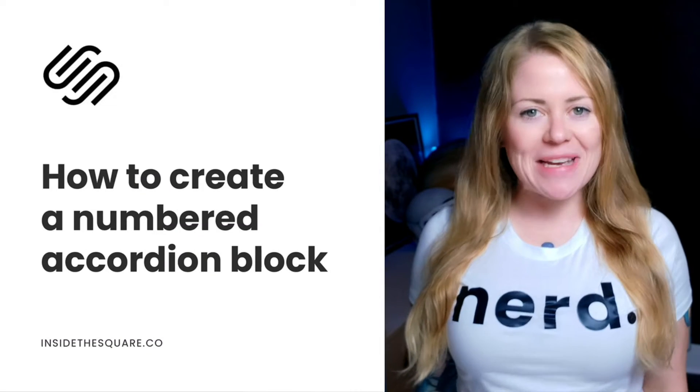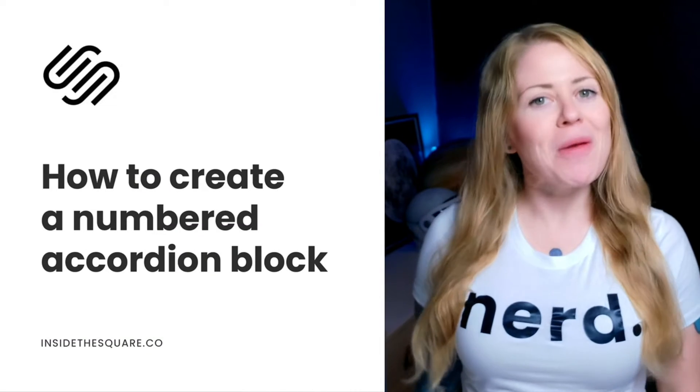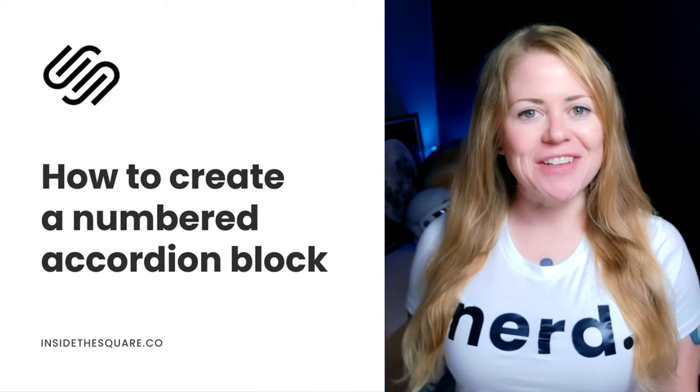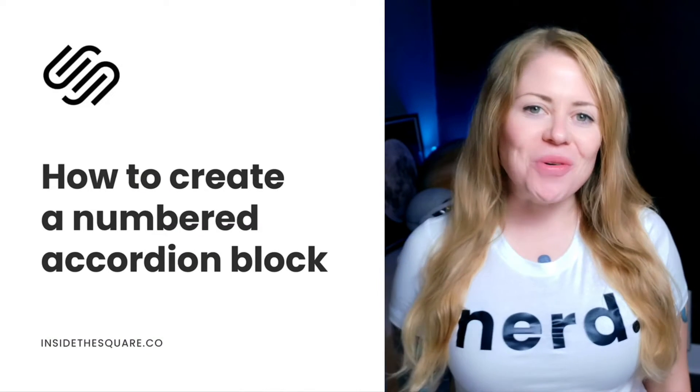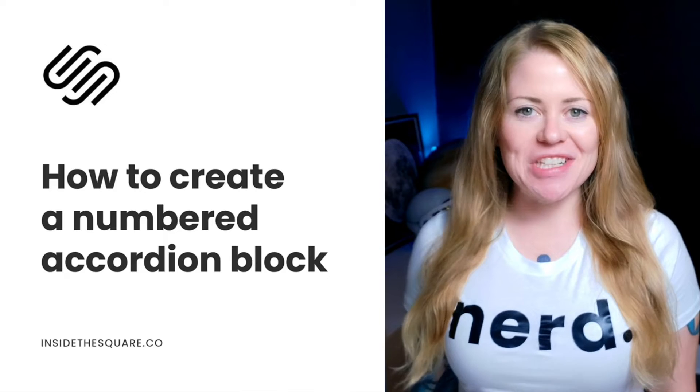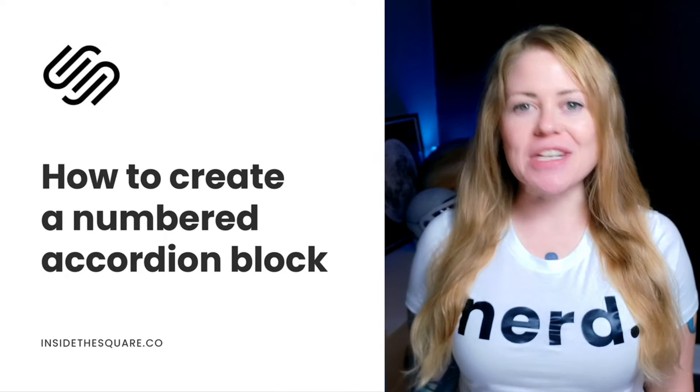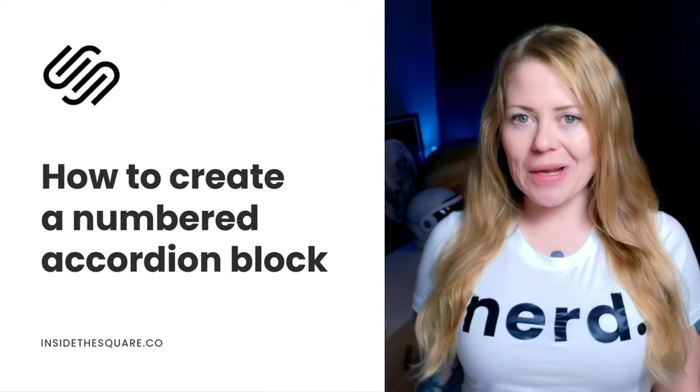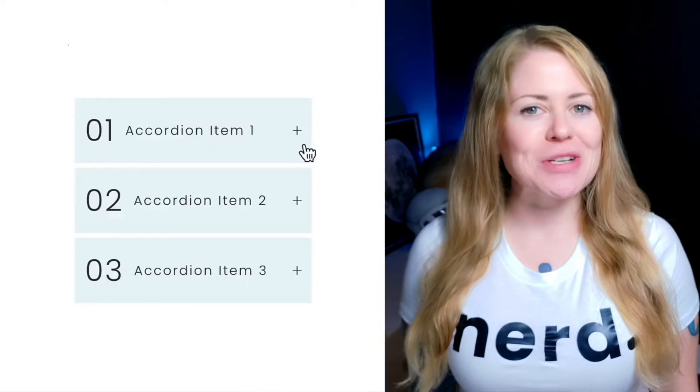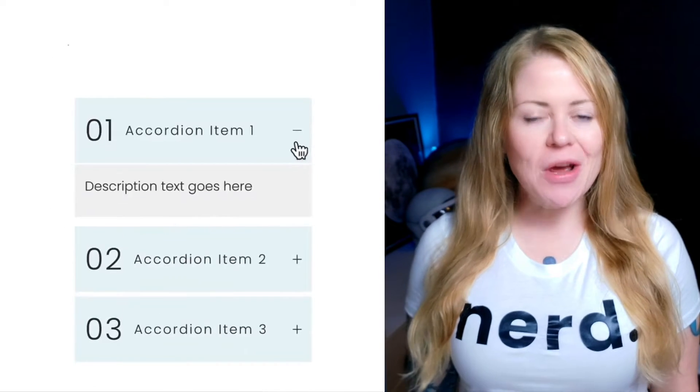Hey there, Becca here from Inside the Square and welcome back to my channel. In this tutorial, I'm going to teach you how to create a unique accordion block in your Squarespace website.